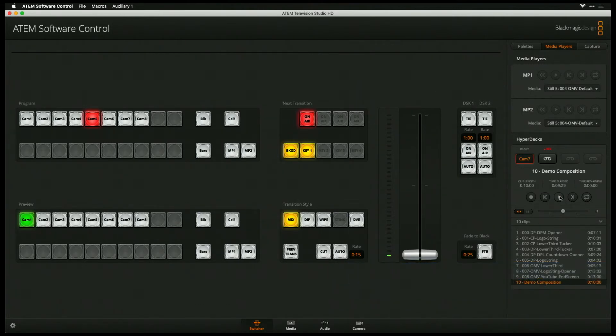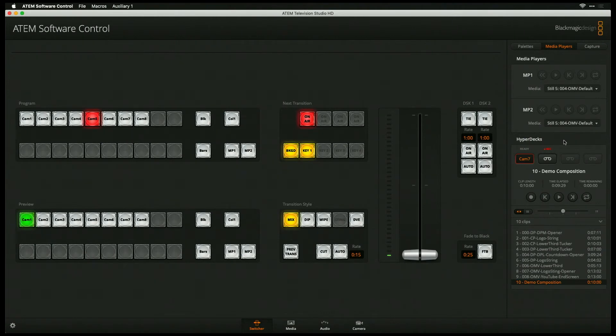And that is with, again, Apple ProRes 4444, because we outputted the RGB plus the alpha channels, and we actually set this in here to have a pre-multiplied key. Let me go show you the setup of this really quick.